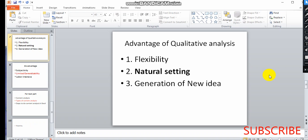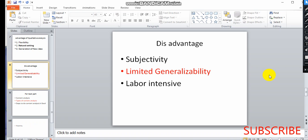A key advantage is the generation of new ideas. However, a disadvantage is subjectivity — if you examine the data, you may see opposite interpretations. There is also limited generalization. Qualitative research can be labor-intensive, using methods such as interviews, focus group discussions, and content analysis.